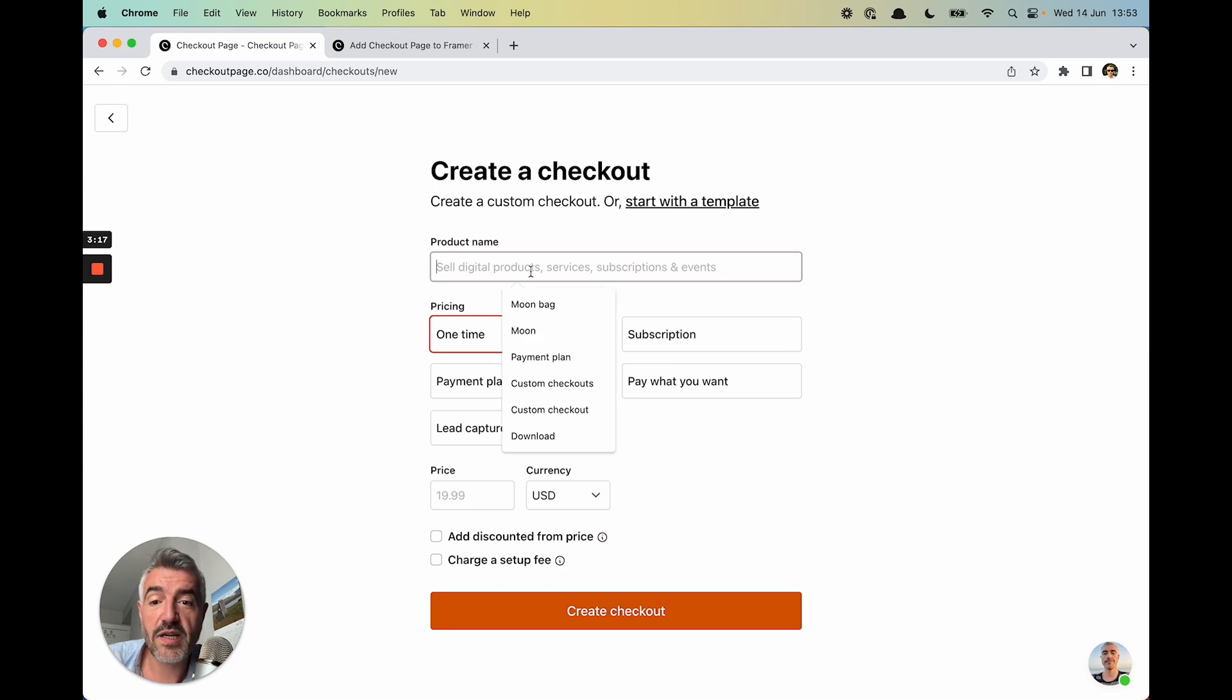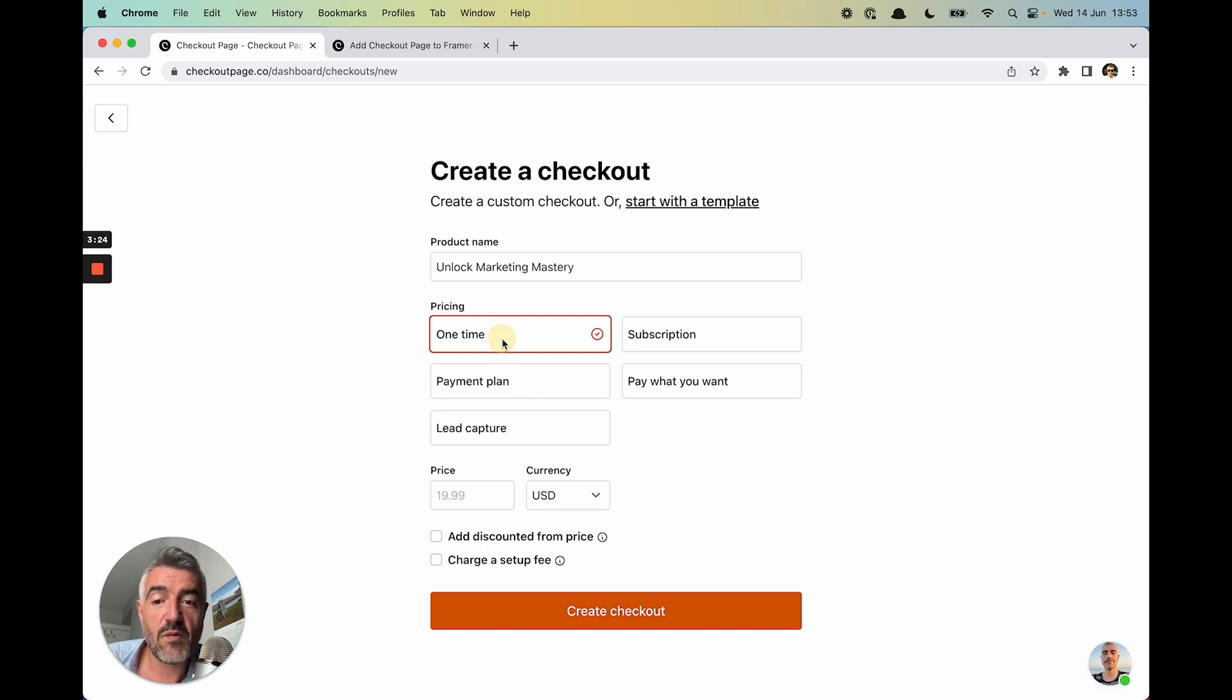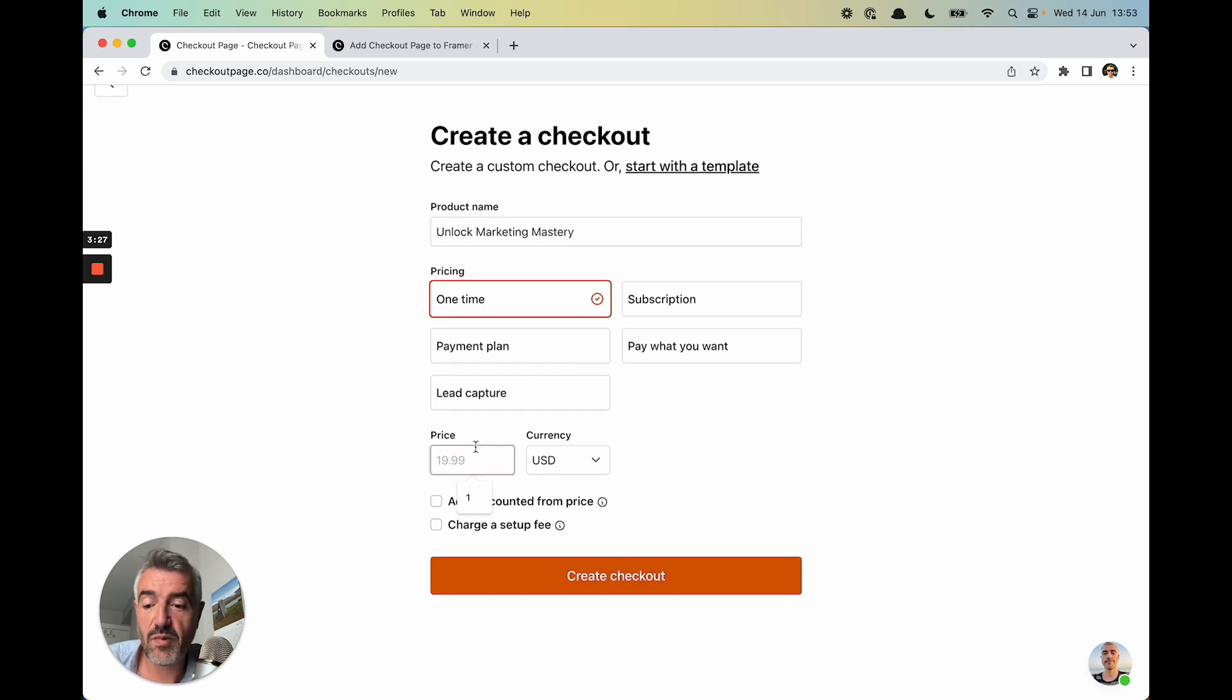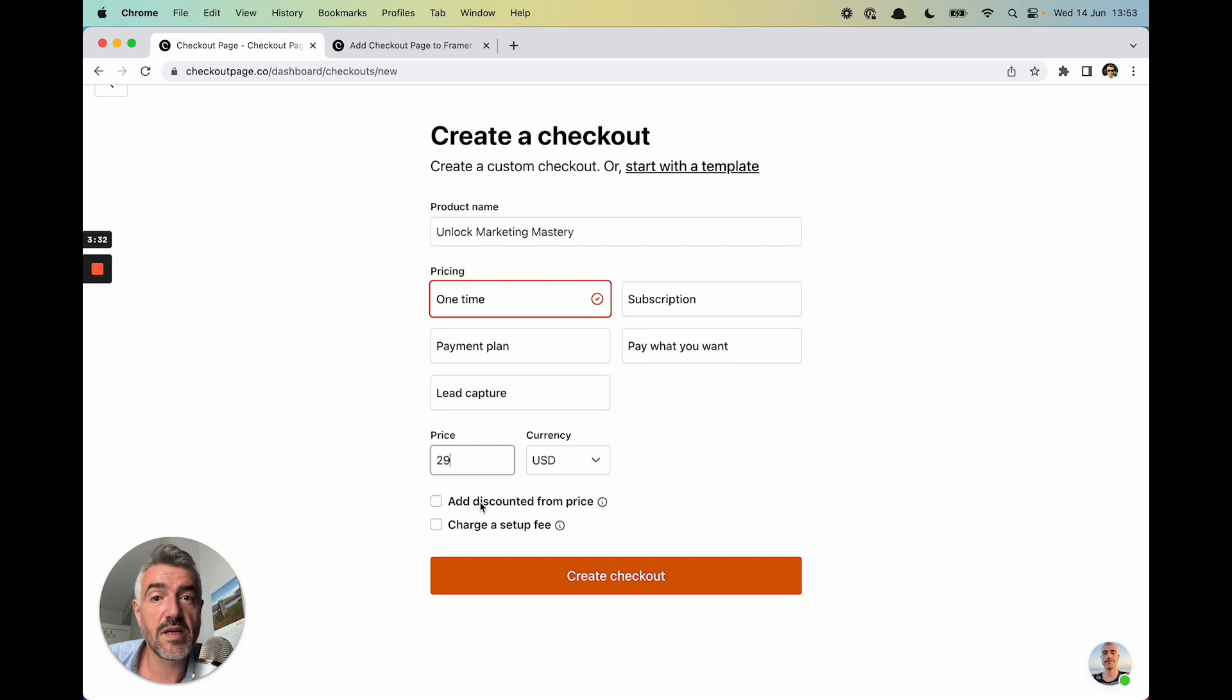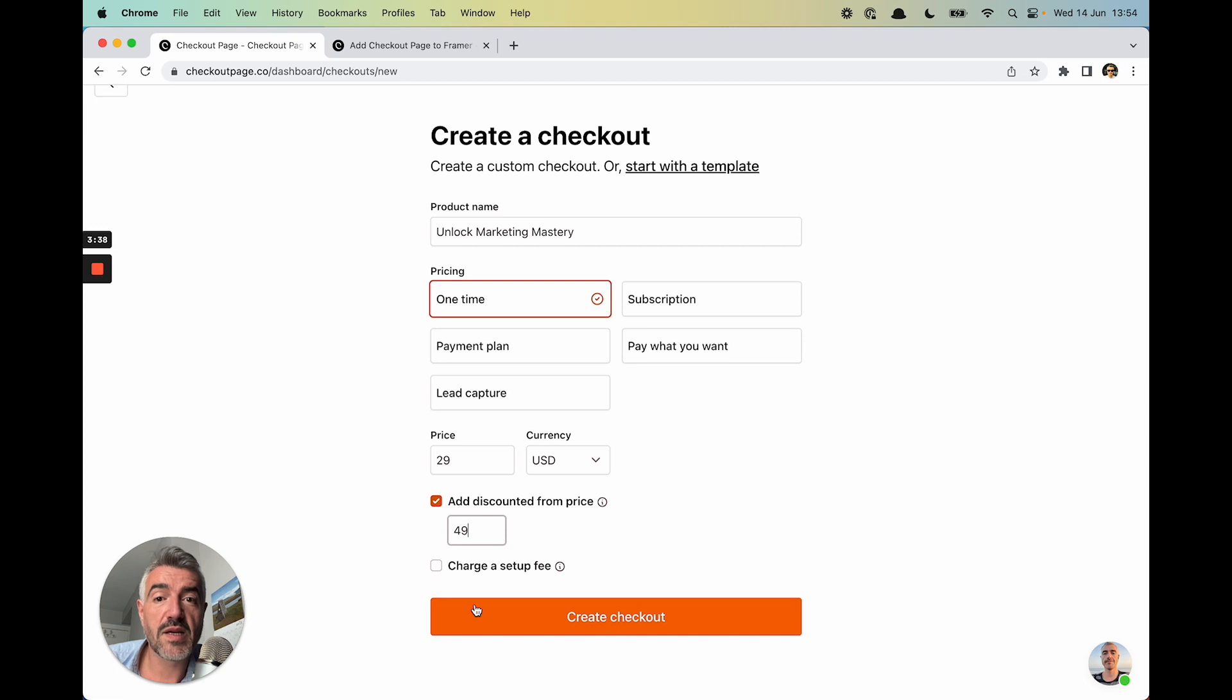Let's give that Checkout a name of unlock marketing mastery. Sounds like the kind of ebook I already want to buy. I'm going to make that a one-time payment, price of $29. I want to make it look like this ebook is on sale. I'm going to add a price of $49 and I'm going to click Create Checkout.